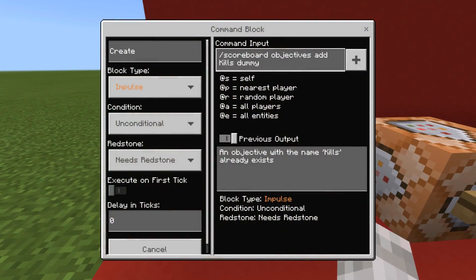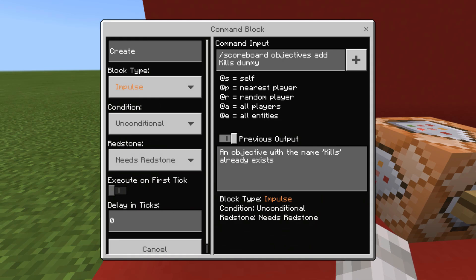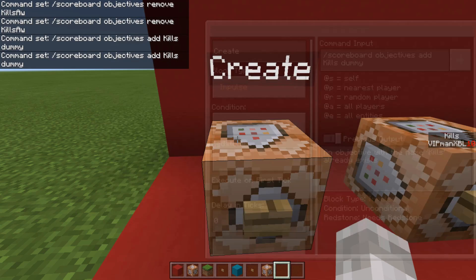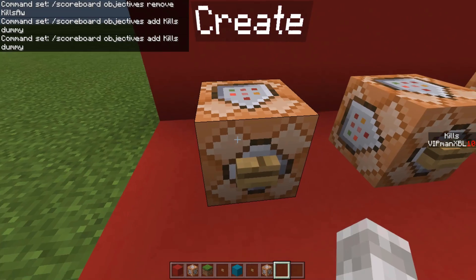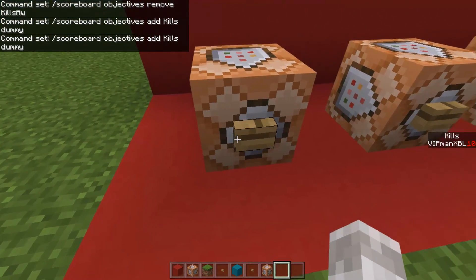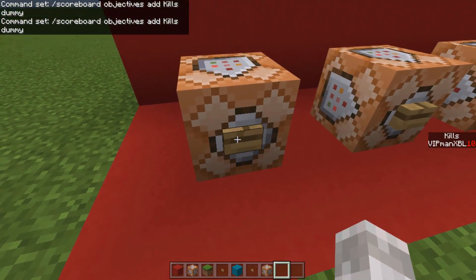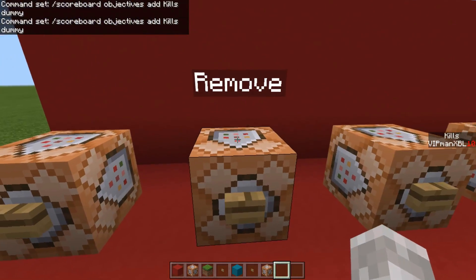So to begin with, to create a scoreboard, you want to type the command /scoreboard objectives create, followed by your scoreboard name, and then followed by dummy. And this will create a scoreboard dummy. As you can see, it has created a scoreboard.